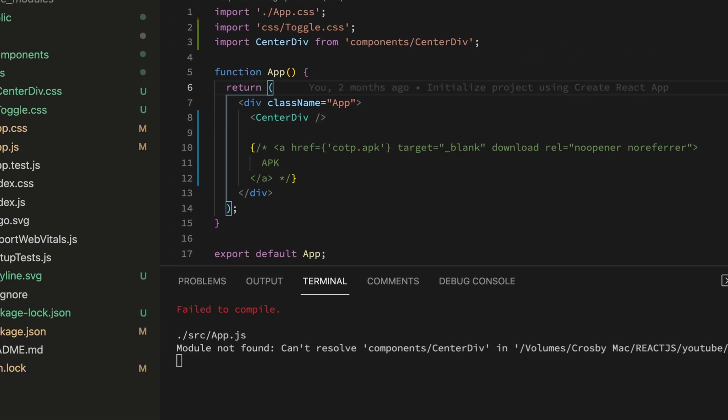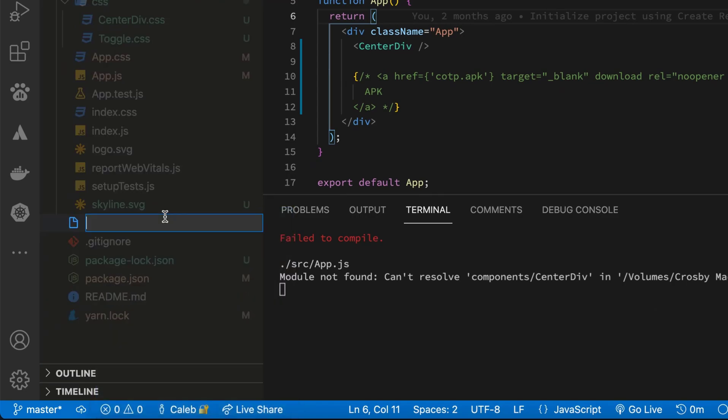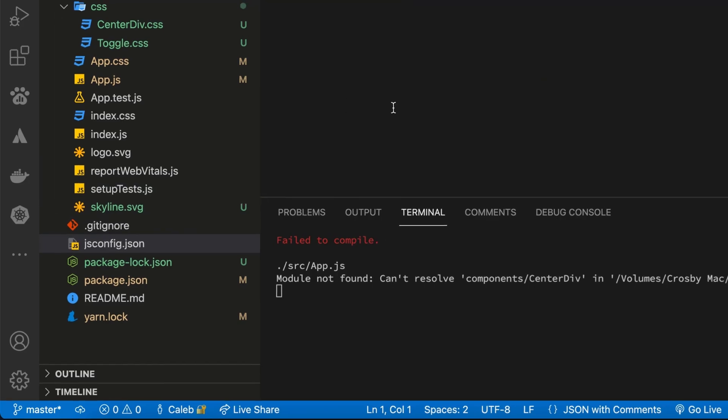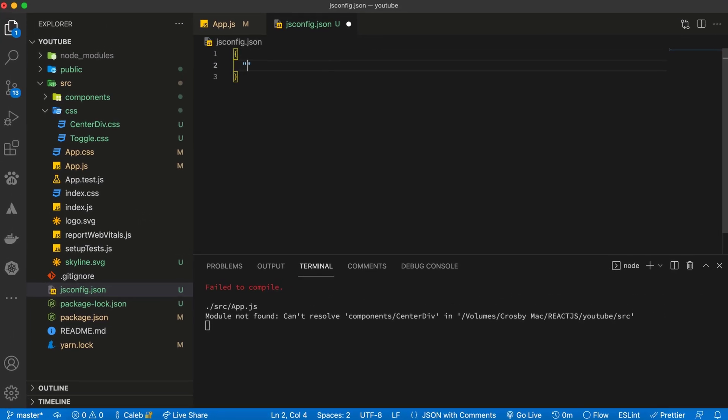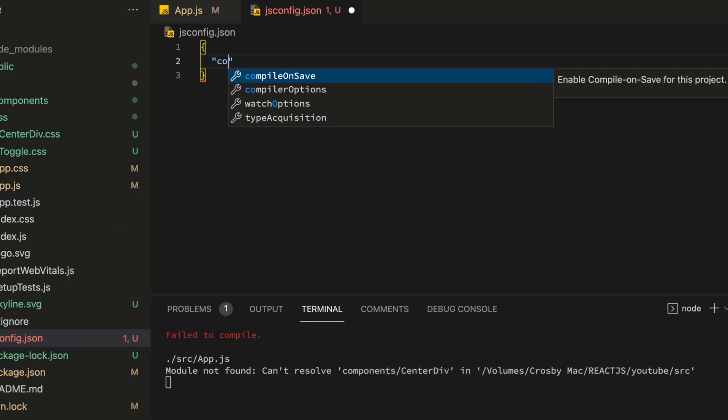To fix this problem, all that you need to do is to create a new file inside the root directory and then just name it as jsconfig.json. It's basically a JSON file that tells the compiler how to debug your code.